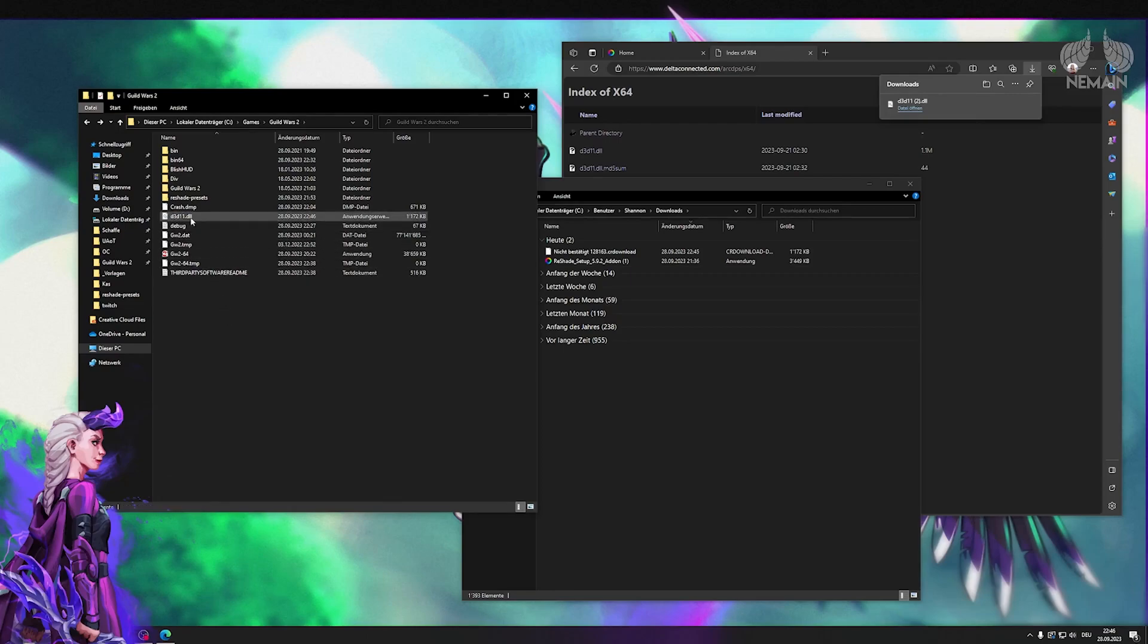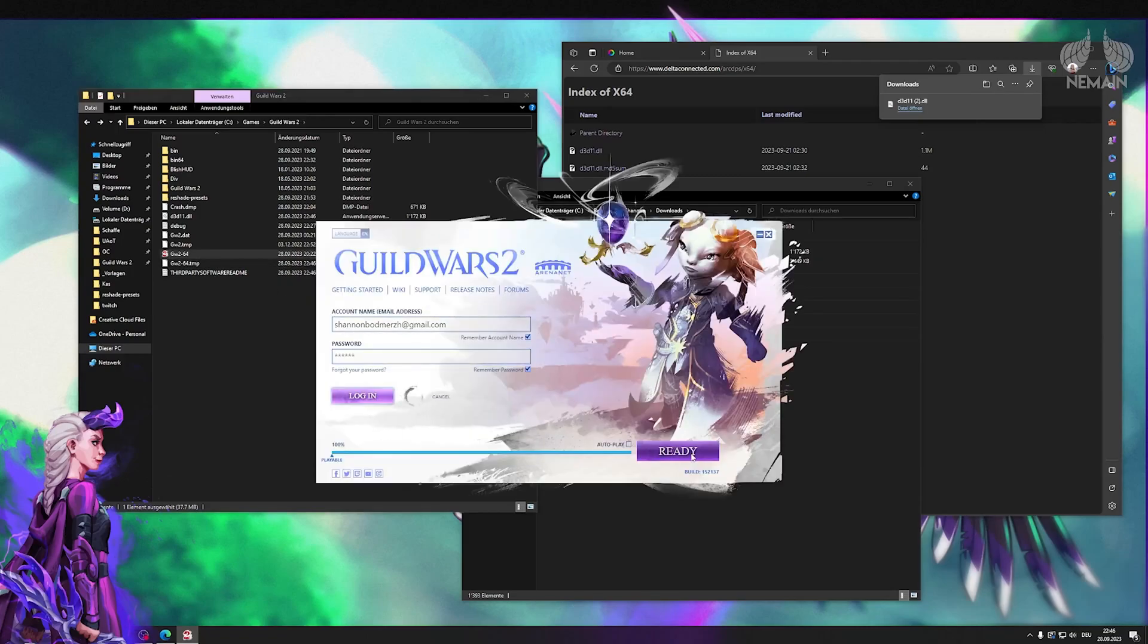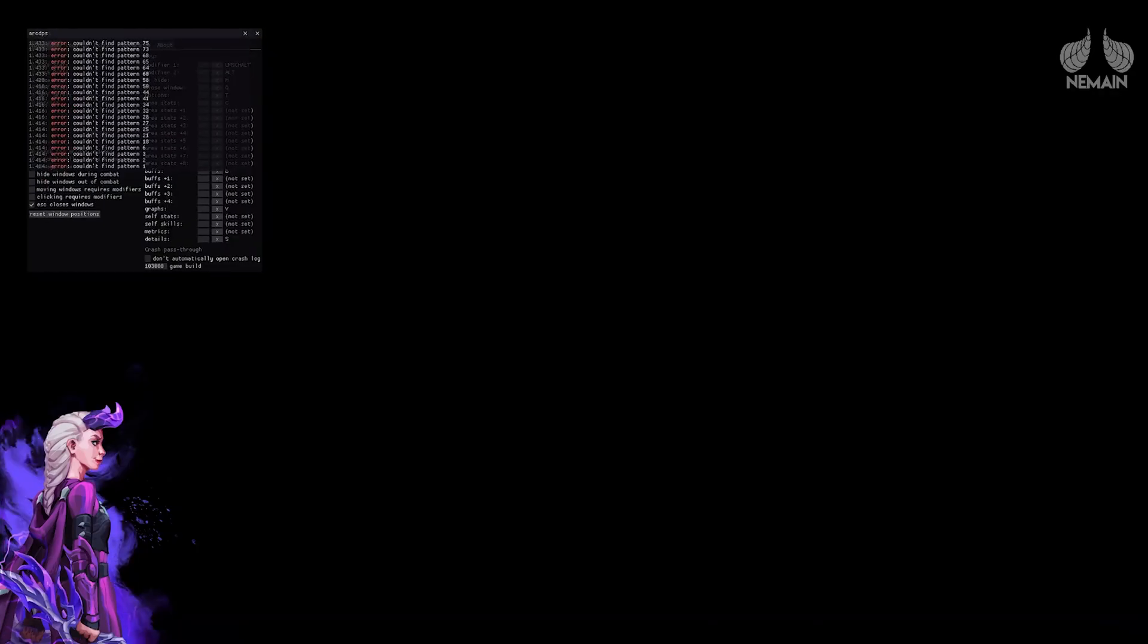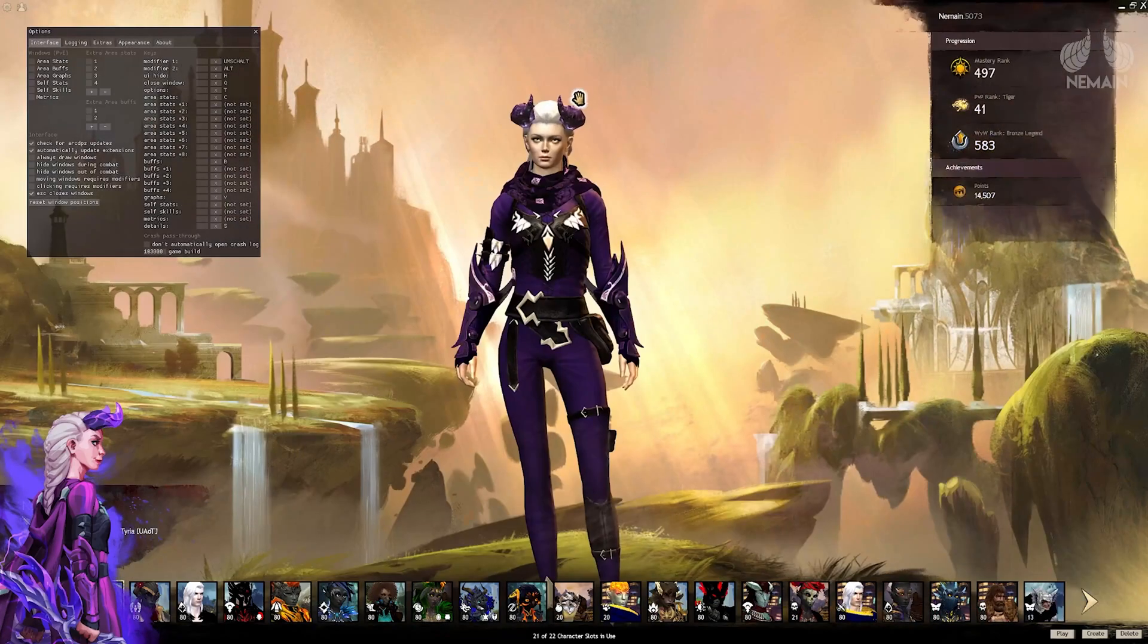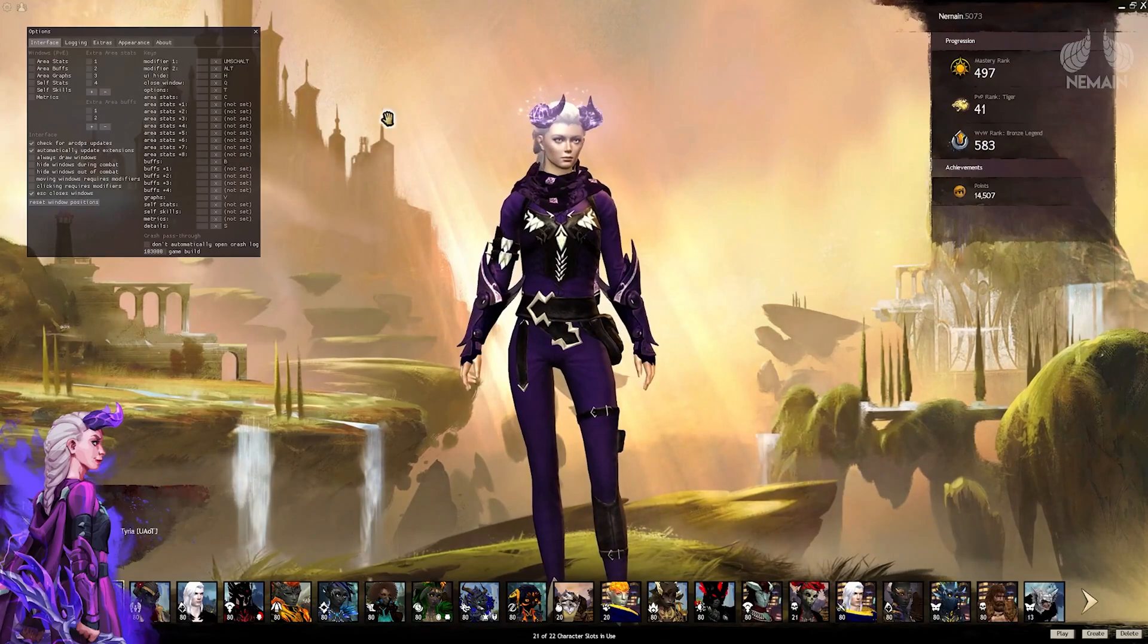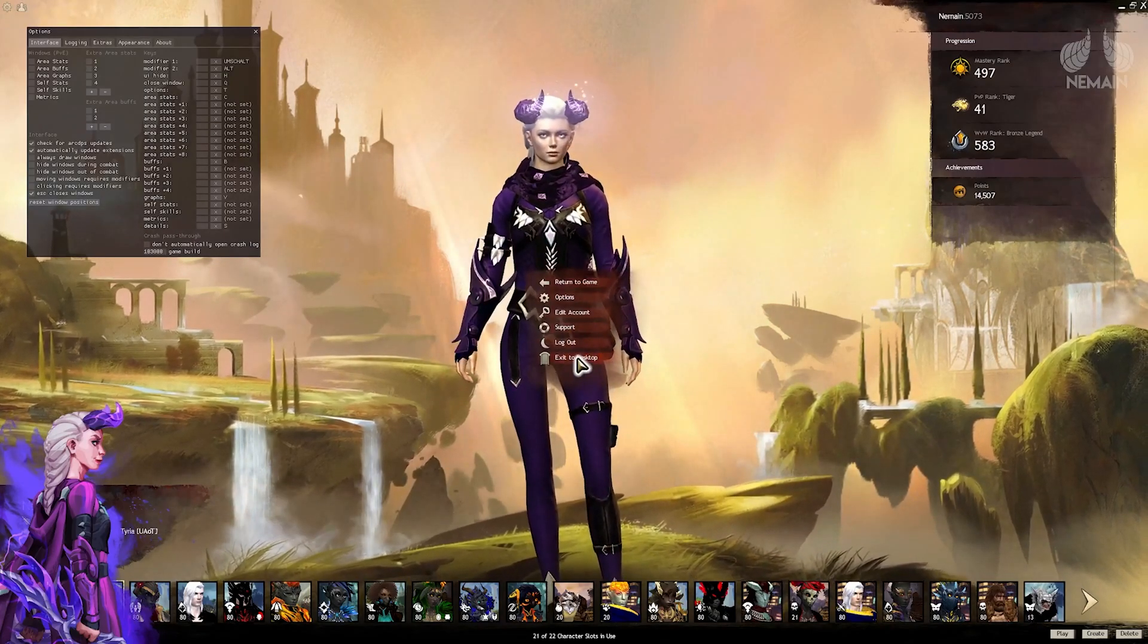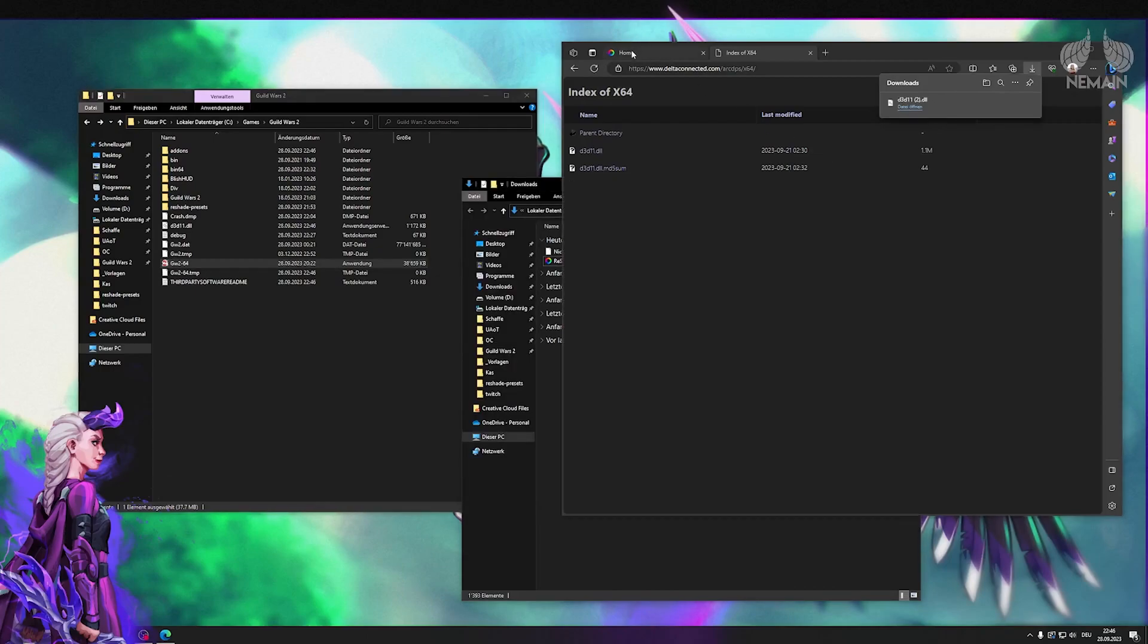After putting your ARC DPS file in the root folder we will start Guild Wars 2. That's so the add-ons folder gets created in the background. As you can see we now have the add-ons folder at the very top.